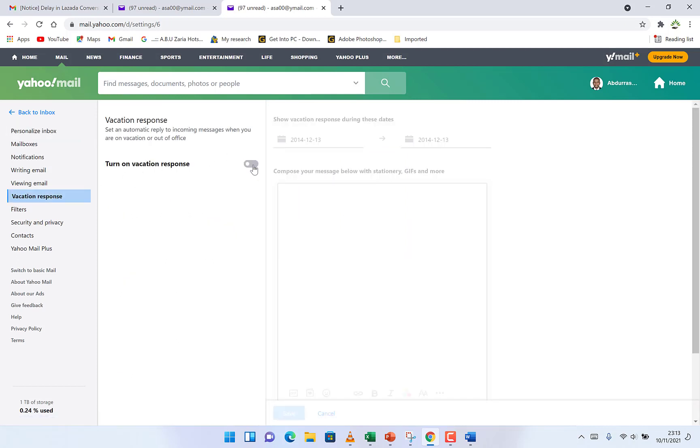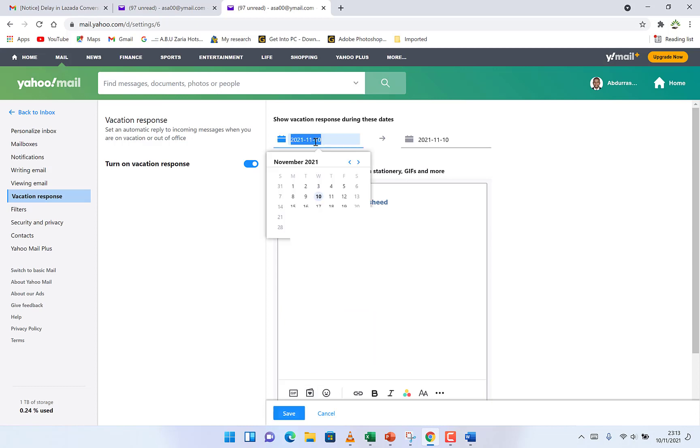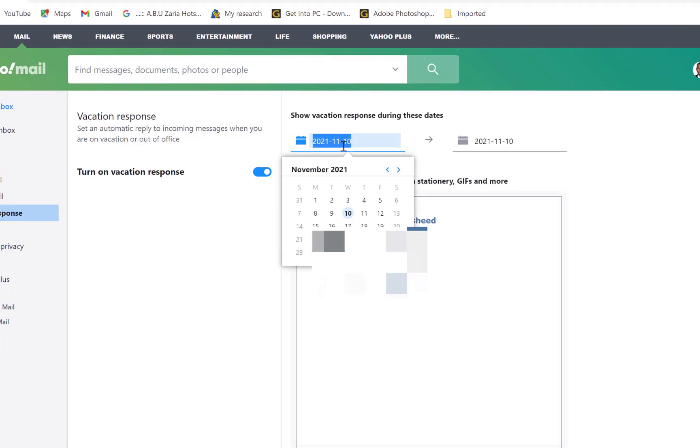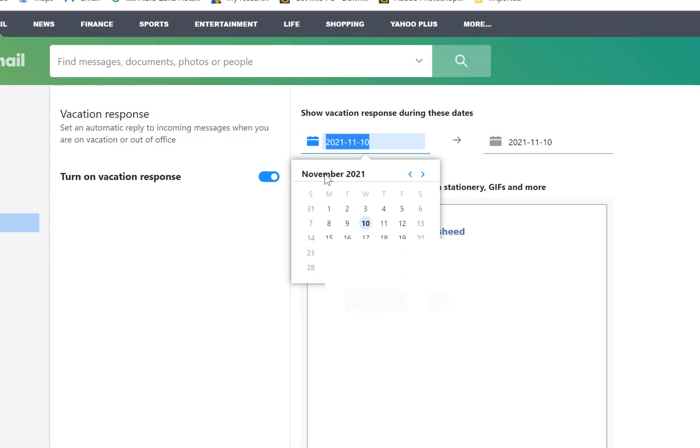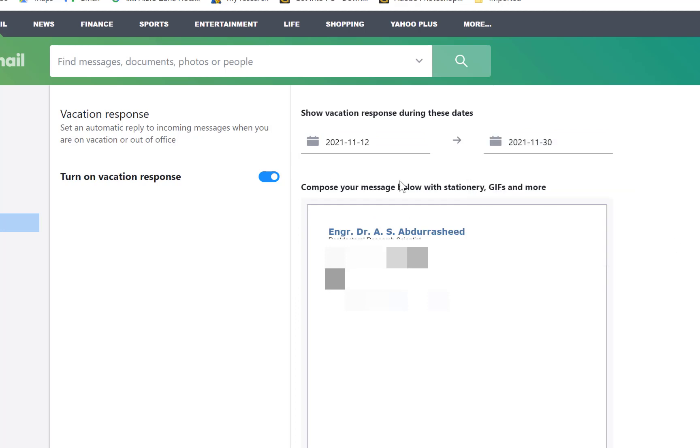You can turn on vacation response and give the period in which you will be on vacation. For example, you can say from November 12th, 2021 up to November 30th, 2021. For this period, you will be away.